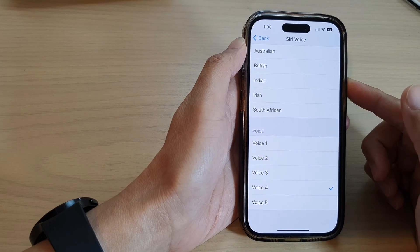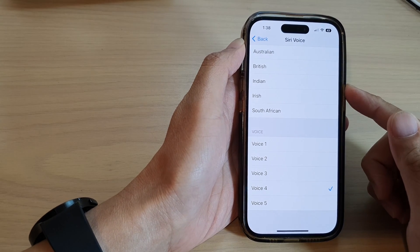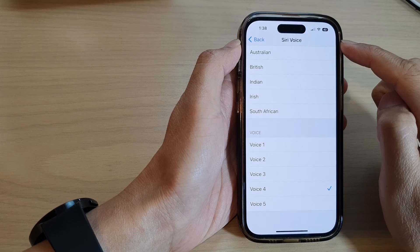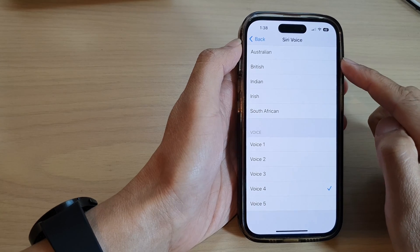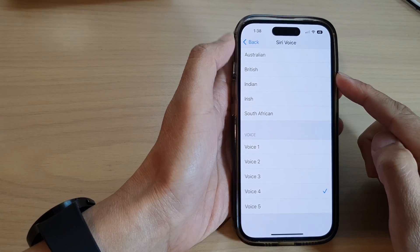Hey guys, in this video we're going to take a look at how you can change the Siri voice on the iPhone 14 series.